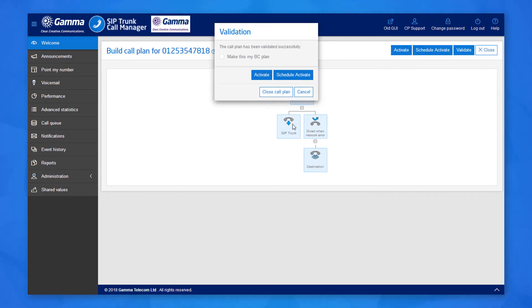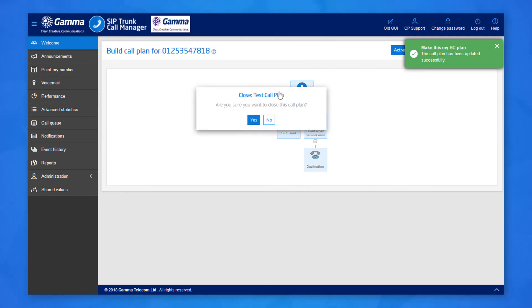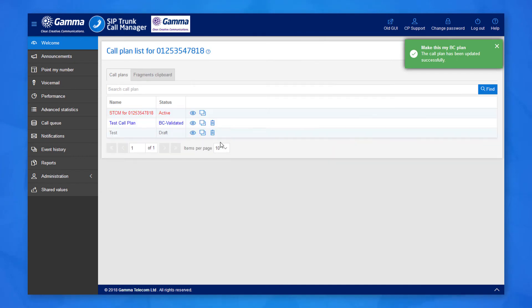You'll be asked if you want to activate or schedule activate and if you want to make it your business continuity or BC plan. This will flag the plan as such in the list of call plans so you can identify which plan to use quickly in a network failure scenario.